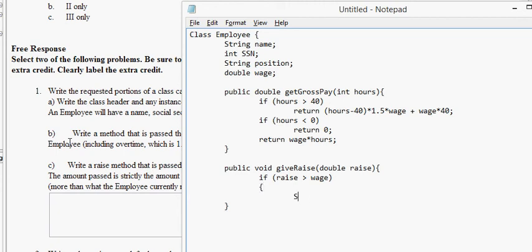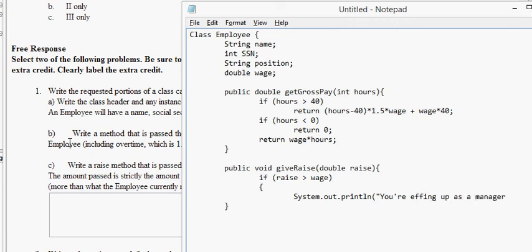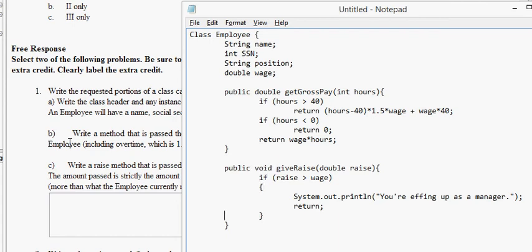So, we do system.out.println, you're effing up as a manager. You know, these days, you underpay and overwork. You don't overpay anybody. You certainly don't pay fairly. So, you're effing up as a manager and return. And we just return to make that. Return again, you know, just makes the function terminate.